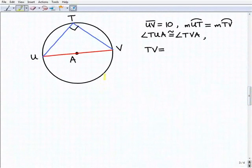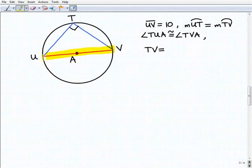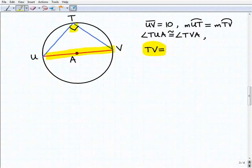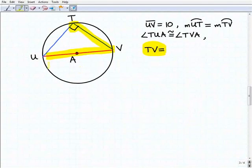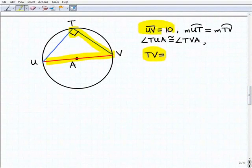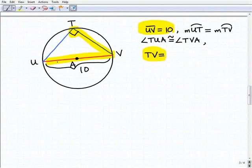We're going to study the figure before taking action. We have a circle where A is the center, and a chord going through the center — so that is the diameter of the circle. We're looking for TV. We have two other chords forming a right angle, and this looks like a right triangle problem. We know that UV is ten, and that's the hypotenuse of this right triangle.